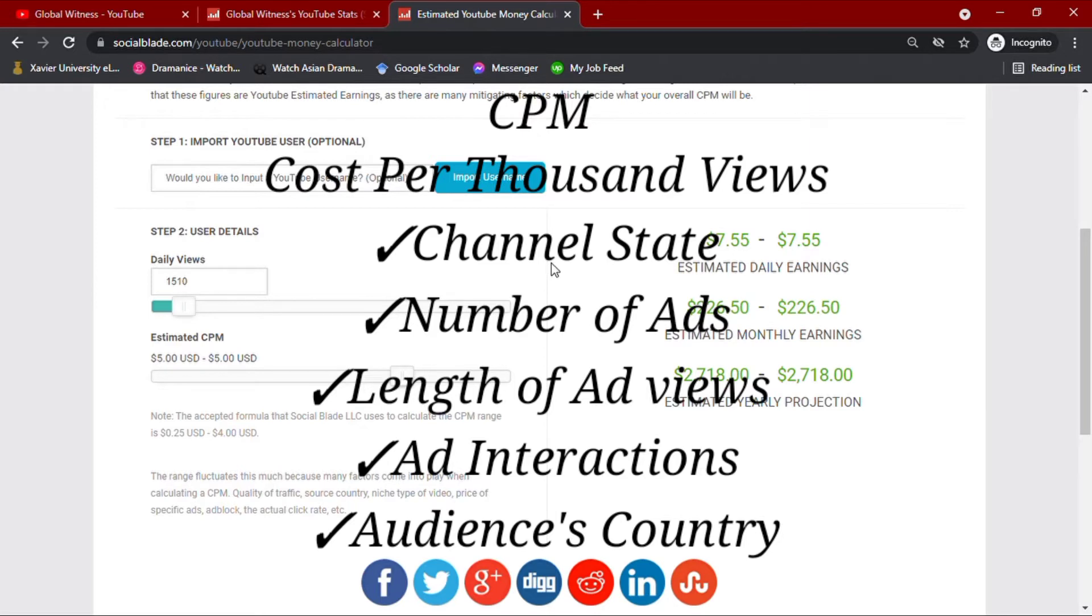This all depends on how well your channel is going, how many ads you have in your video, how long your audience have viewed these ads, and whether they open the ads or not.